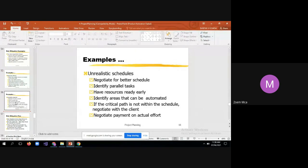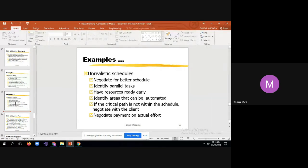The next example is unrealistic schedules. Unrealistic schedules are prepared when a project manager or technical lead does not have sufficient experience in that domain — that is, developing similar projects. The solution is to negotiate for a better schedule. For example, if you are a software engineer and your team lead gives you four days to implement a task that requires one full week, you have to negotiate, convince them how critical it is, and take extra time.